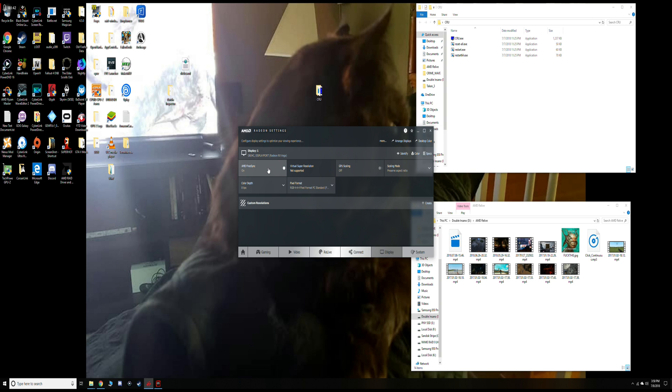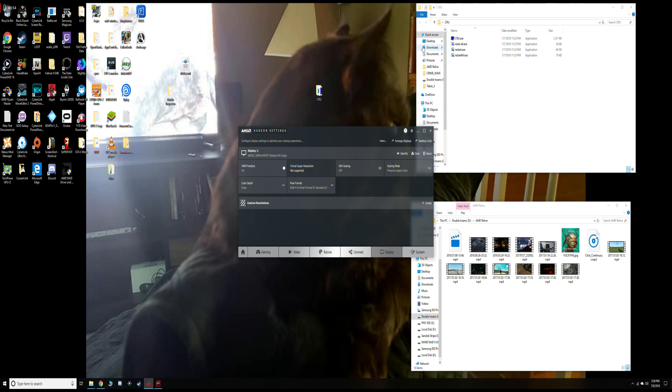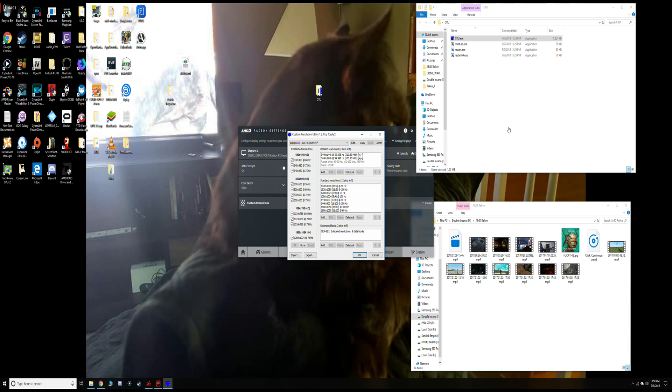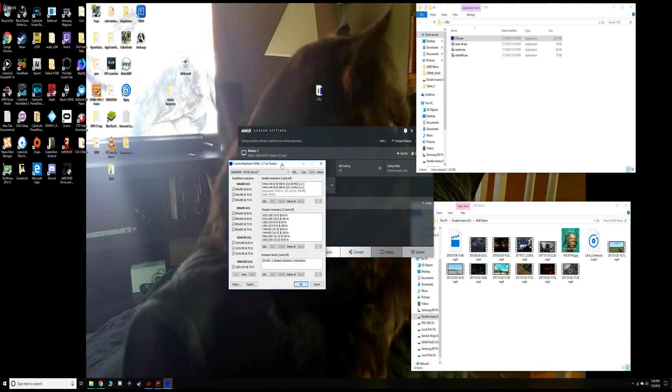The instructions I found were from a web forum. I wanted to make this video so other people who had the same problem might find this on YouTube and find a solution. You get Custom Resolution Utility, I'll try to put a link under the video.